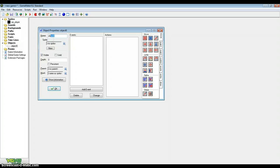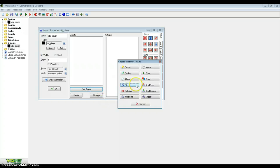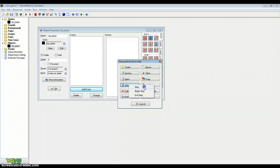Create an object, call it object player with the sprite that we just created sprite player. Now normally we'd go in the create event, we'd get a friction variable and then we go into the step event and type countless lines of code to get simple movement.